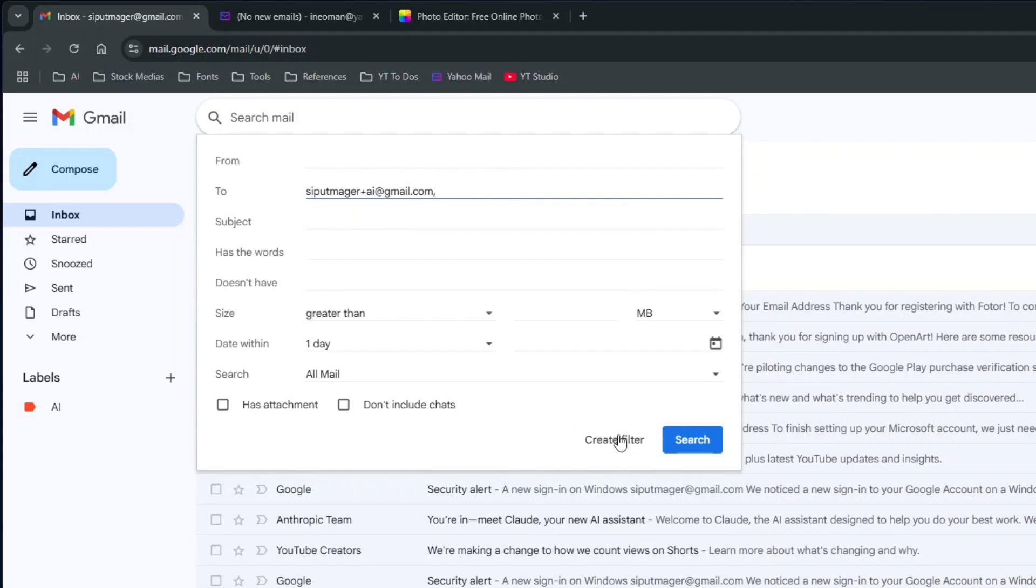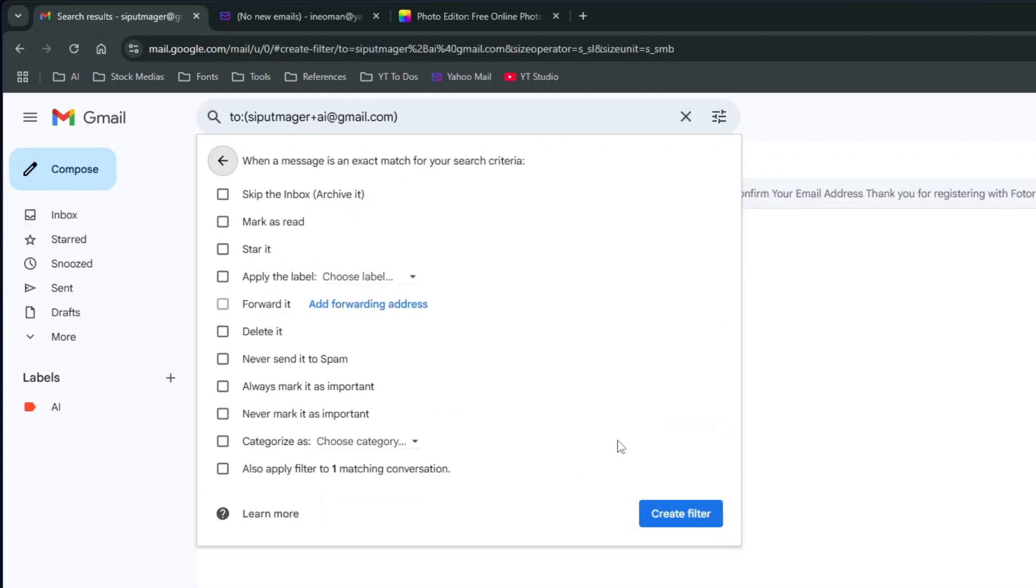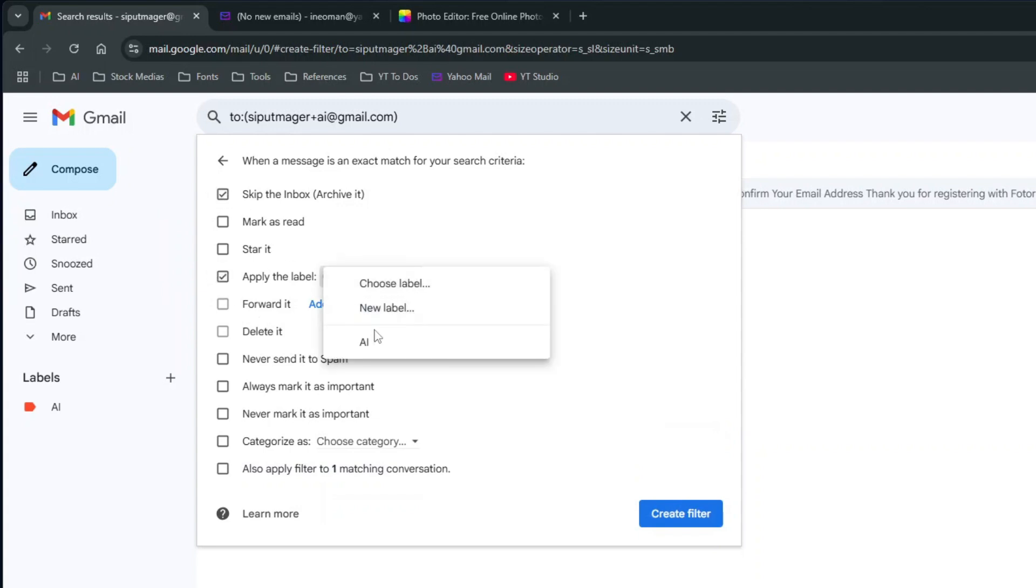Then click Create Filter. On the next options dialog, check the Skip the Inbox option. Then check the Apply the Label and choose the desired label. You may also check the last option to apply the label to any existing conversations. Then click Create Filter.